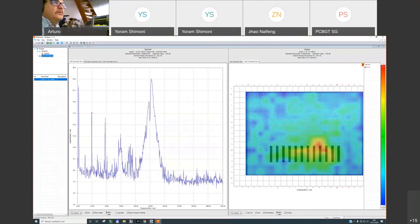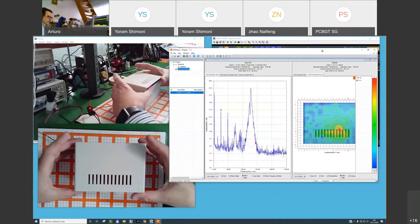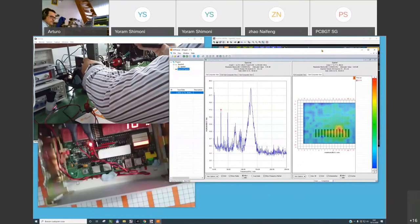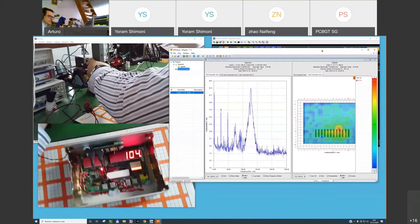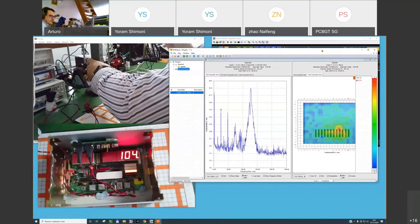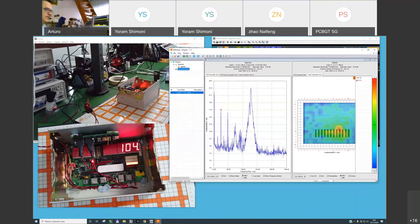Let's open the product to see what is happening inside. Removing the box, I have basically two PCBs: one PCB in the bottom of the enclosure and another PCB in this area. This is the power supply and this is my digital circuit. I can see two different cables.